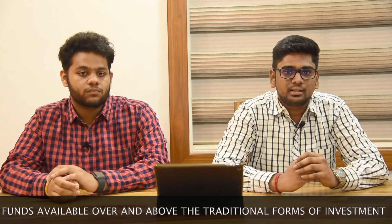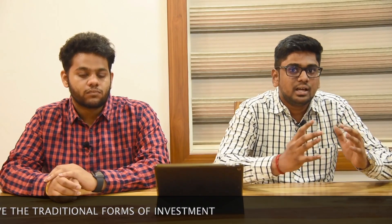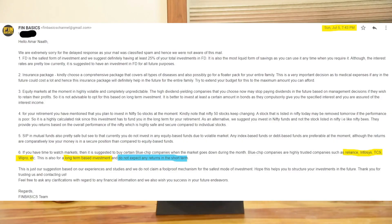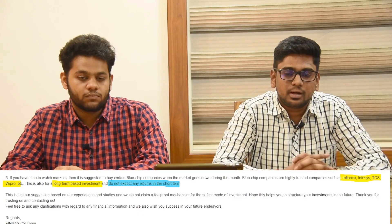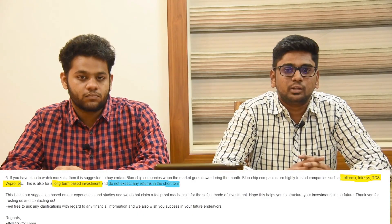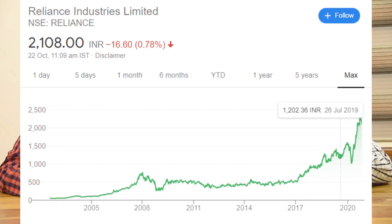We will talk about Nifty and Sensex — companies we recommend like Wipro, Infosys, and Reliance. In July, Reliance Industries was at $1,850 and now the share price is $2,150. So if you invest in a blue-chip company, it is safe and secure.